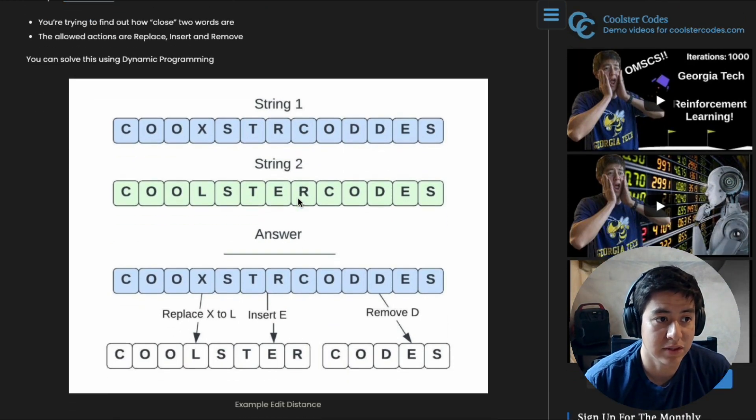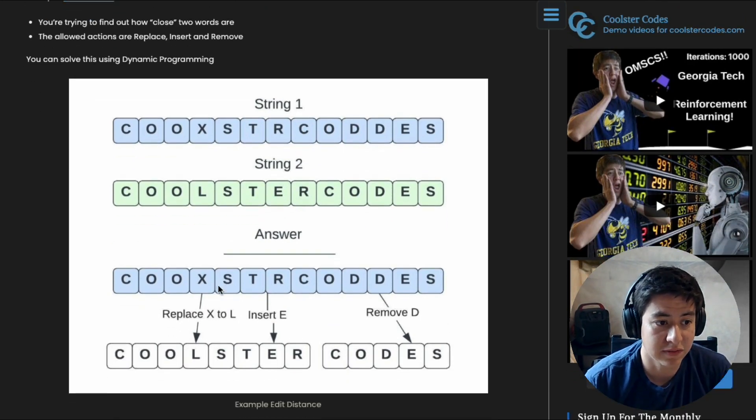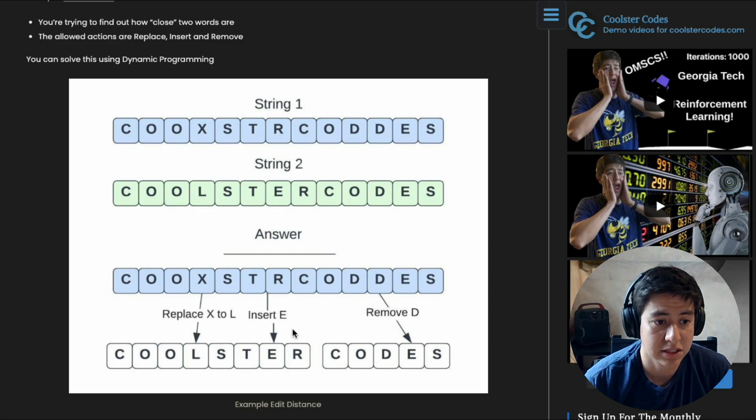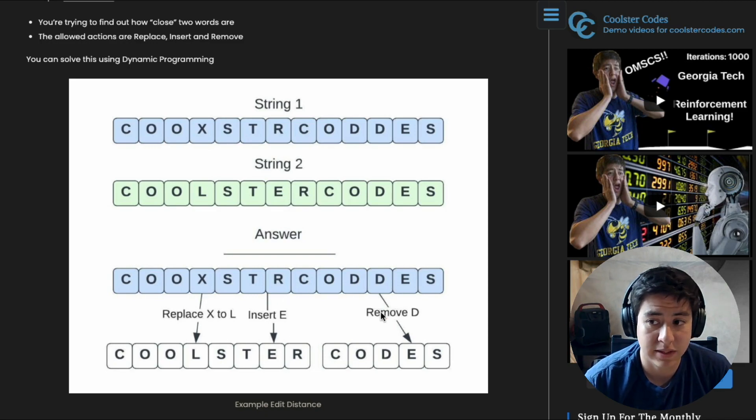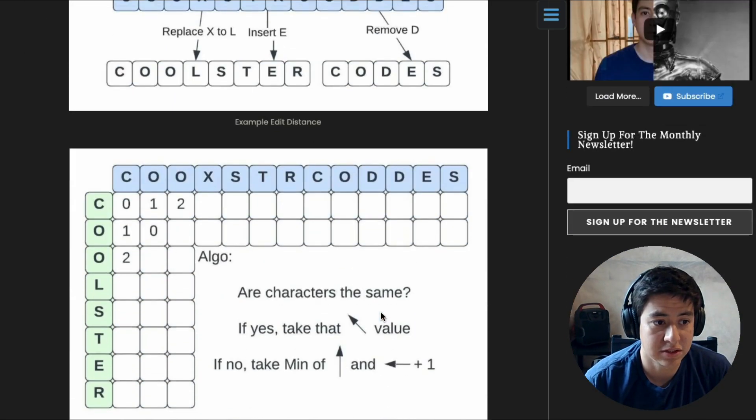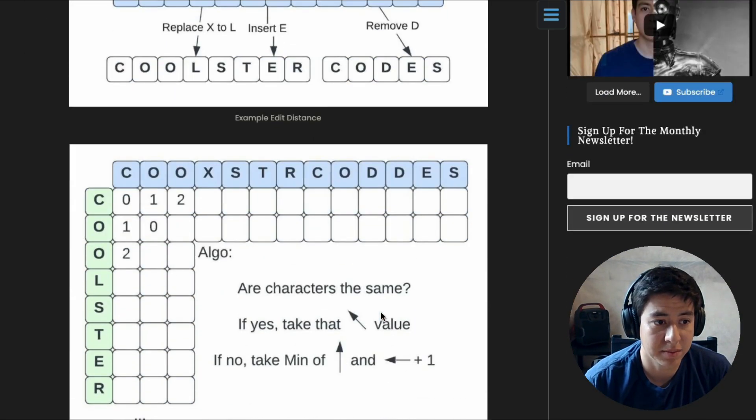One way of doing this is called edit distance, where you figure out what letters you can replace, insert, or remove. And a fast way to solve this is using dynamic programming where you make a table like this.